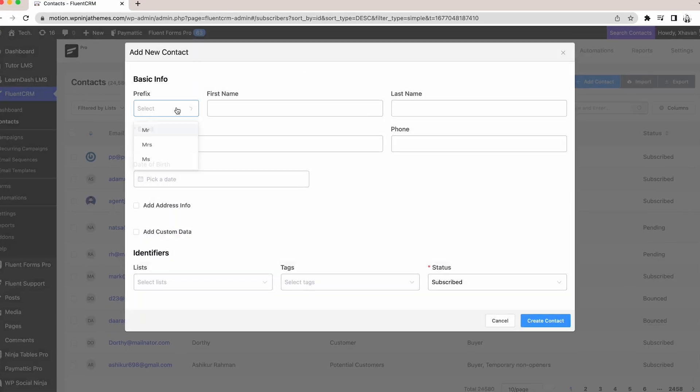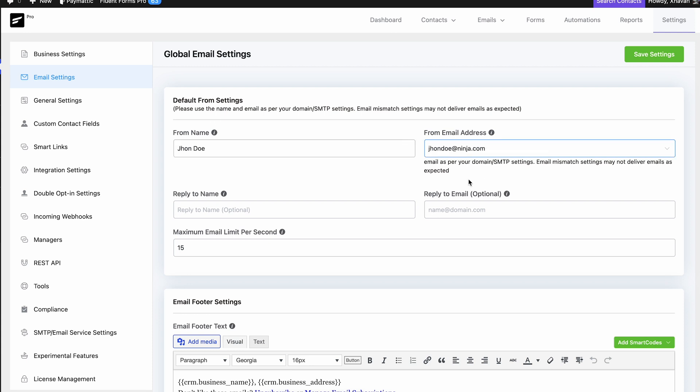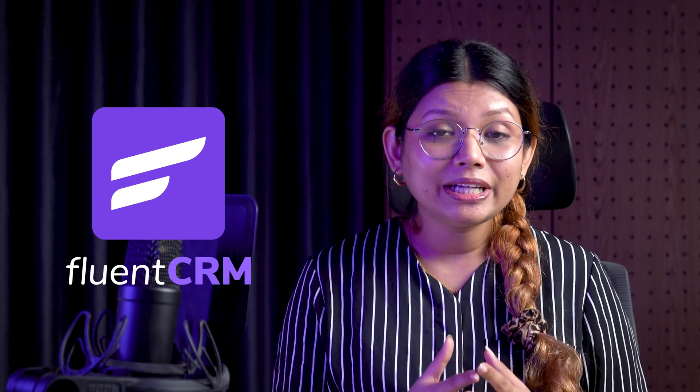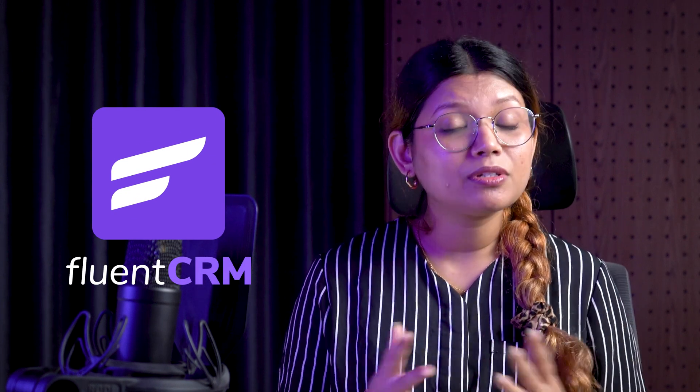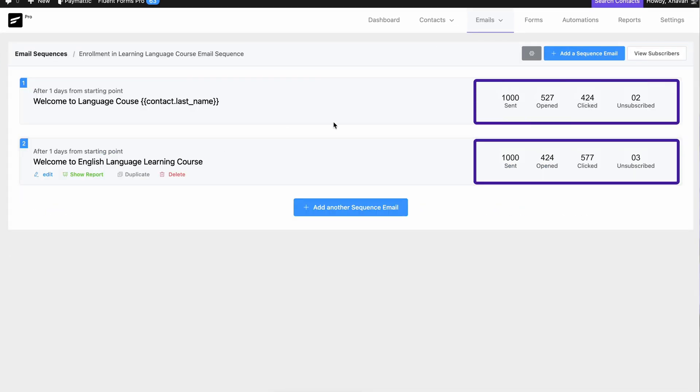You'll also learn how to use triggers, actions, and goals, and how to integrate FluentCRM with other softwares to get better results. Some of those terms may sound a little complicated, but we made sure anybody can follow Fluent CRM Mastery without any trouble. FluentCRM itself is very beginner friendly — you'll literally be doing all the work from your WordPress website.